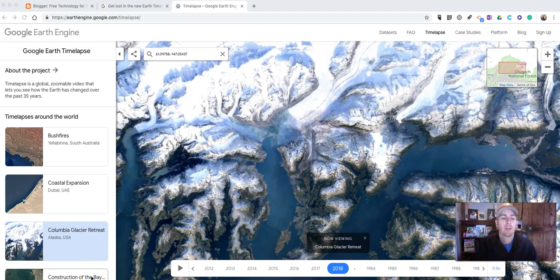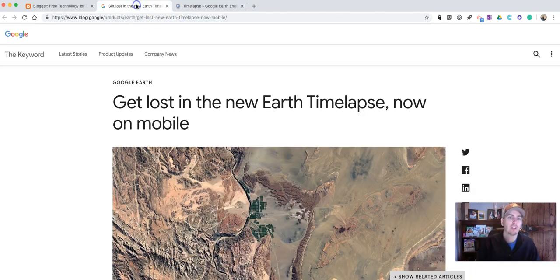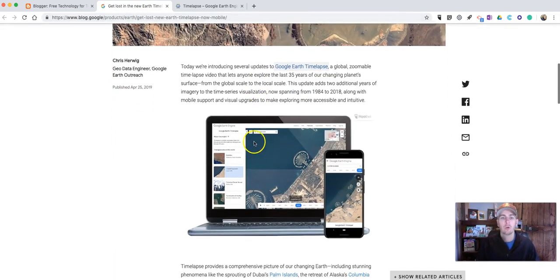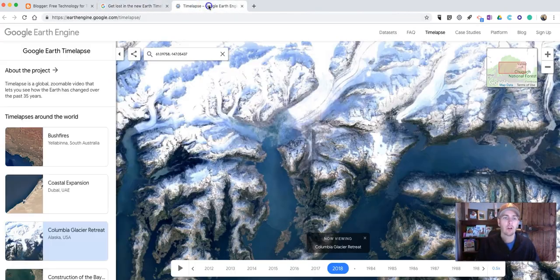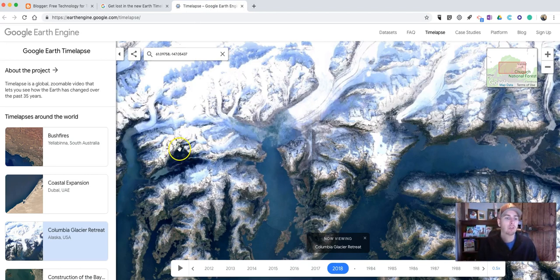Hey, I'm Richard Byrne. In this video, I want to show you a new tool from Google called the Google Earth Timelapse. Google just announced this a few hours ago. It's actually an update to some of their other time-lapse imagery that's been available for quite a while.